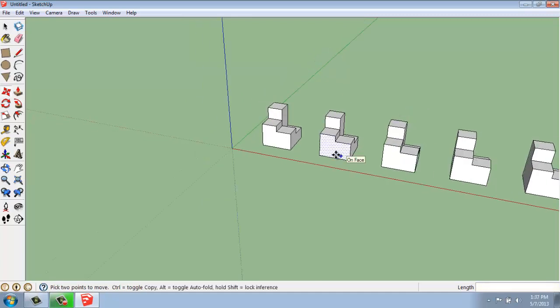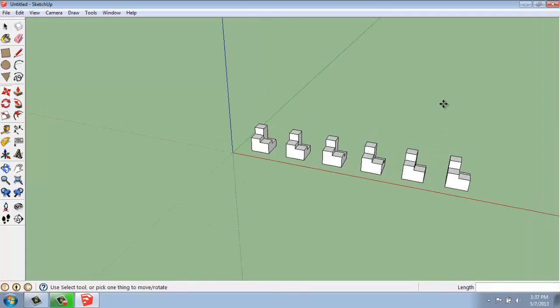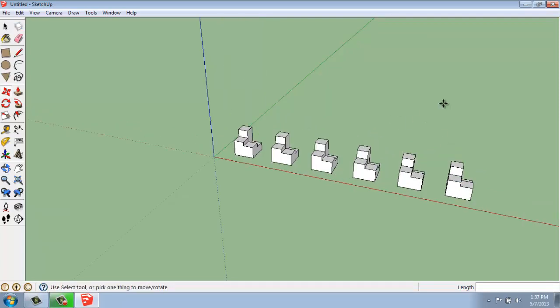When I do that, you'll see that it gives me five copies, not just the one. If I stay in this command, I haven't hit the space bar, I haven't gone to my selection tool, I can come in and say,